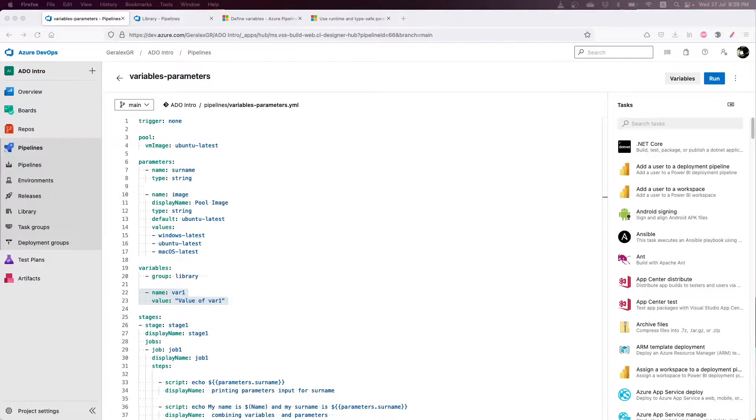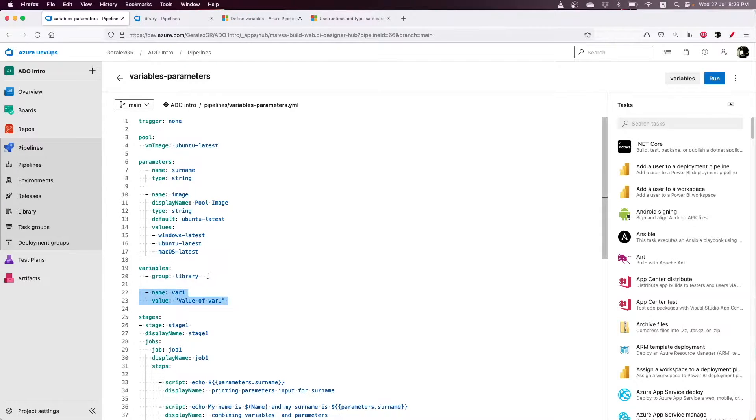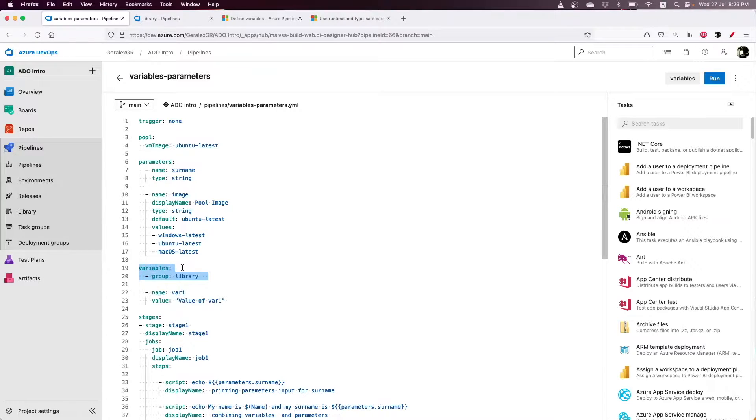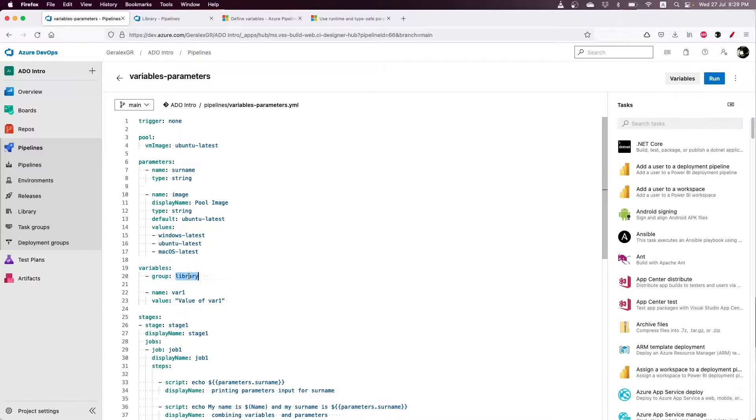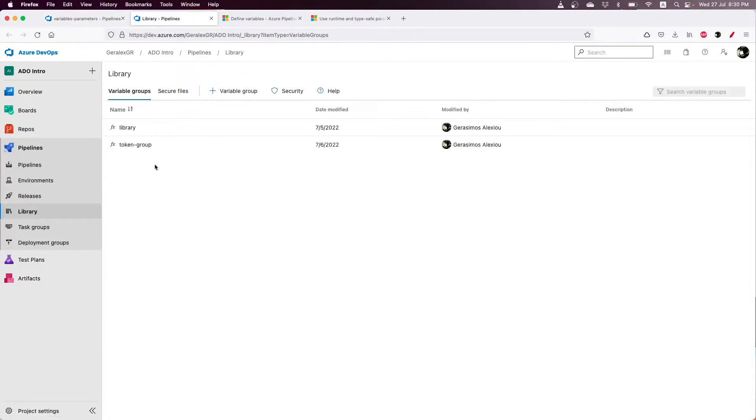In variable groups, we can store multiple variables for many pipelines and use them by specifying the group in our pipeline. In this case, I have created a variable group named library, which we can find by navigating in the library section.